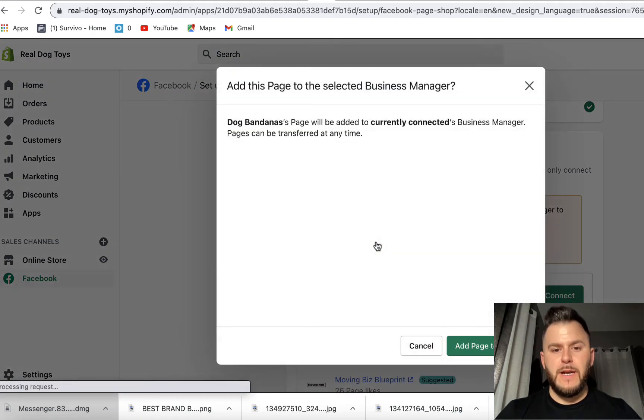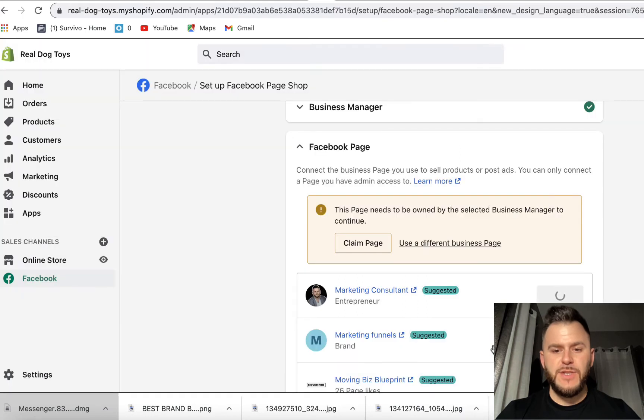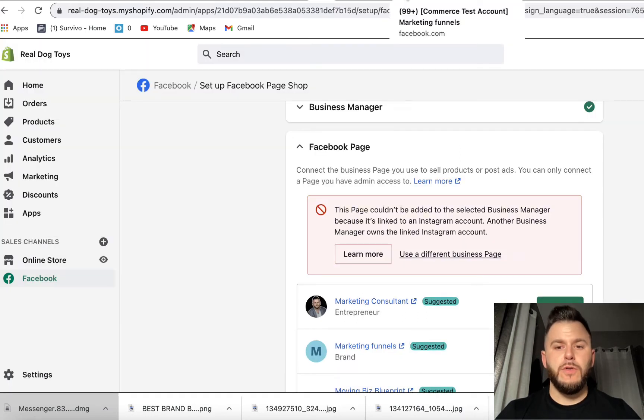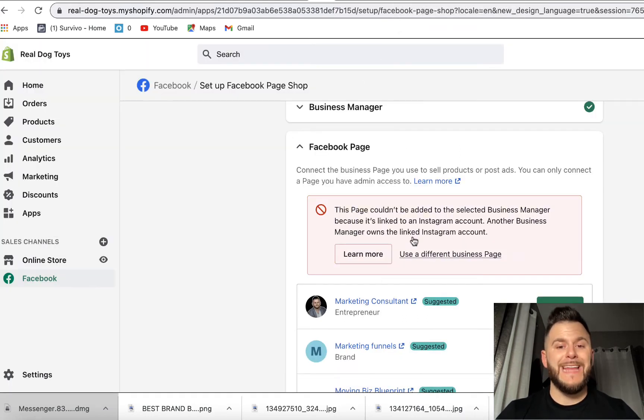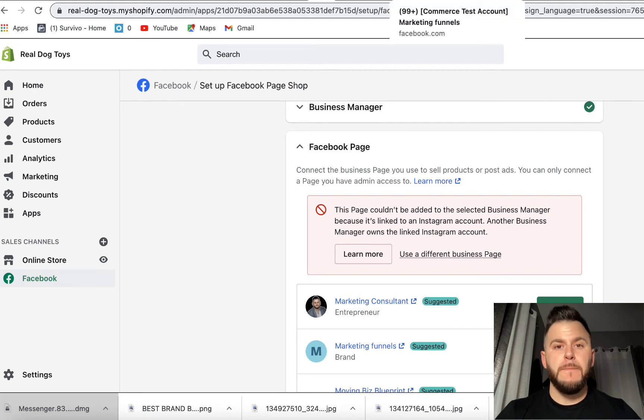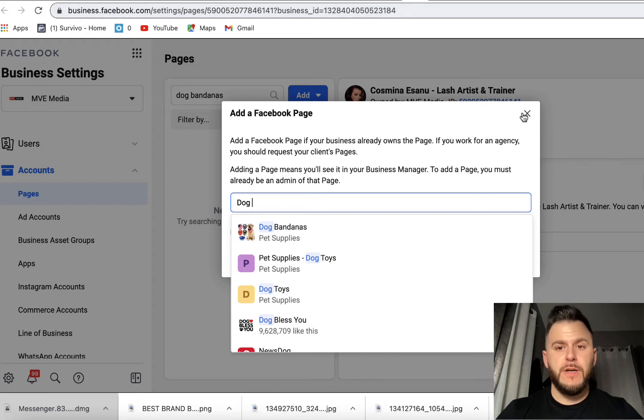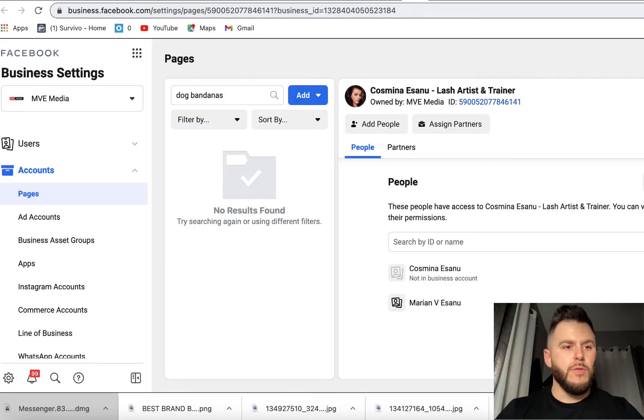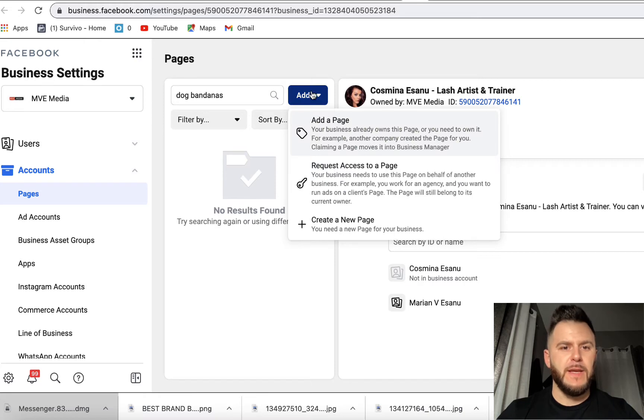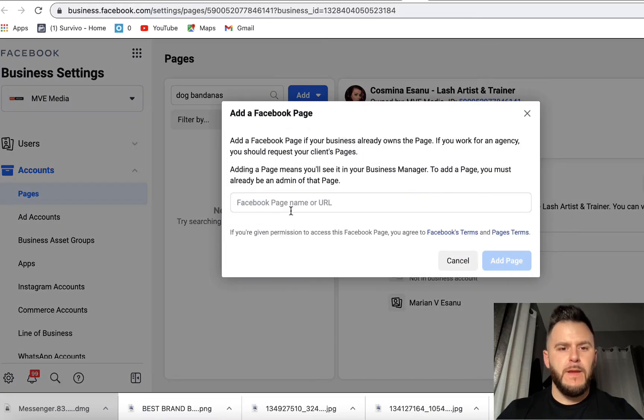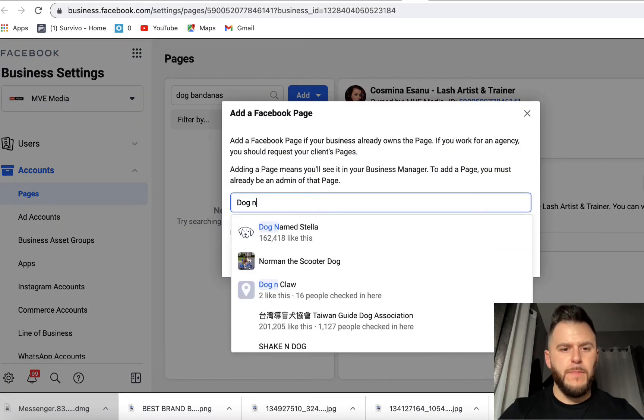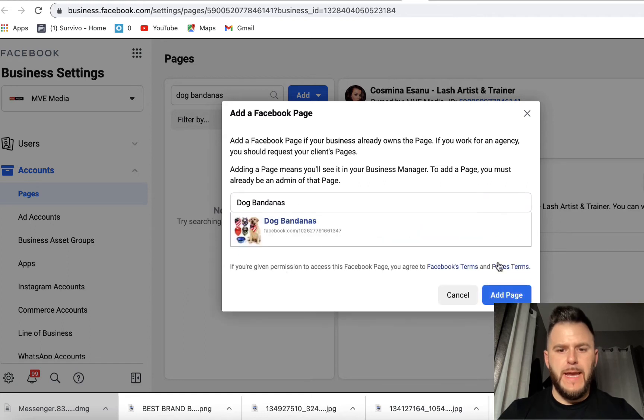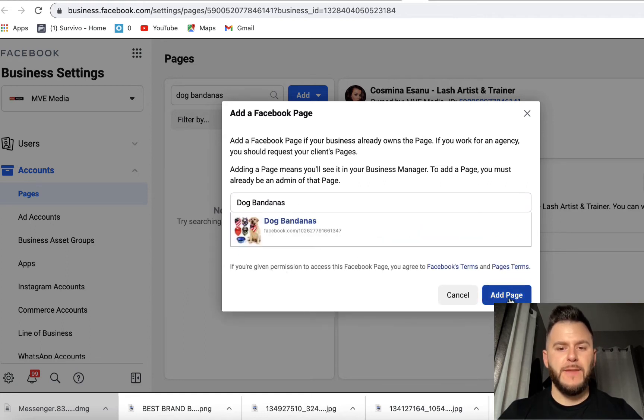I'm going to have to claim the page because it's not in a business manager. So we're going to have to go to Facebook business manager to add this page to the account. So as you can see, I'm right here in the business manager. So you're going to have to come to pages and then of course you have to claim the page. So I'm going to hit add page. And of course, because I own the page, it's going to add it to the account right away.